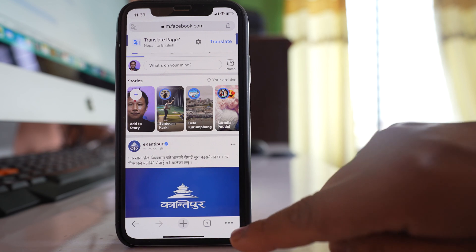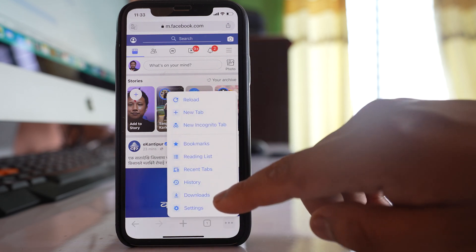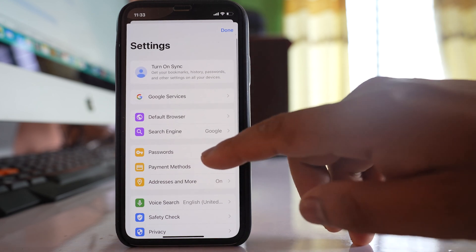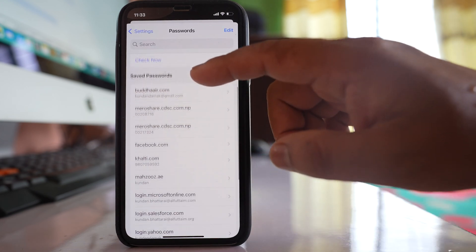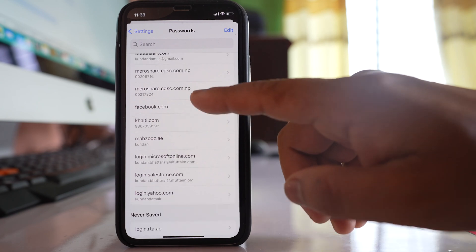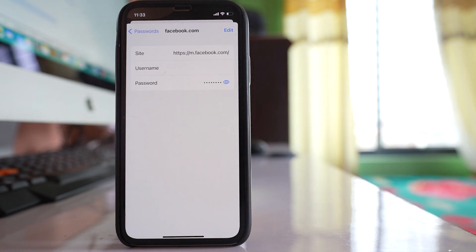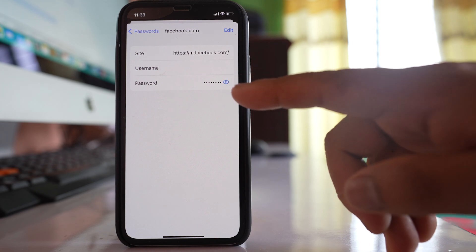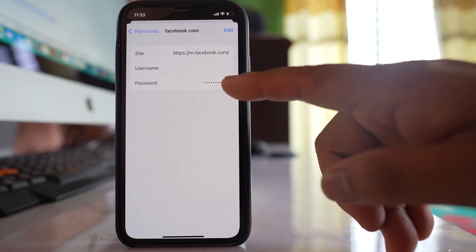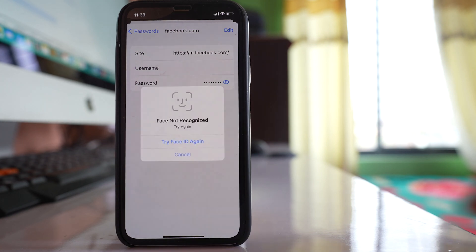If you want to see it, tap on the three-dotted icon and go to Settings. If you go to Passwords, you can see there is facebook.com, and if you open it you can see the saved password. To view the password, tap the eye icon and use Face ID to reveal it.